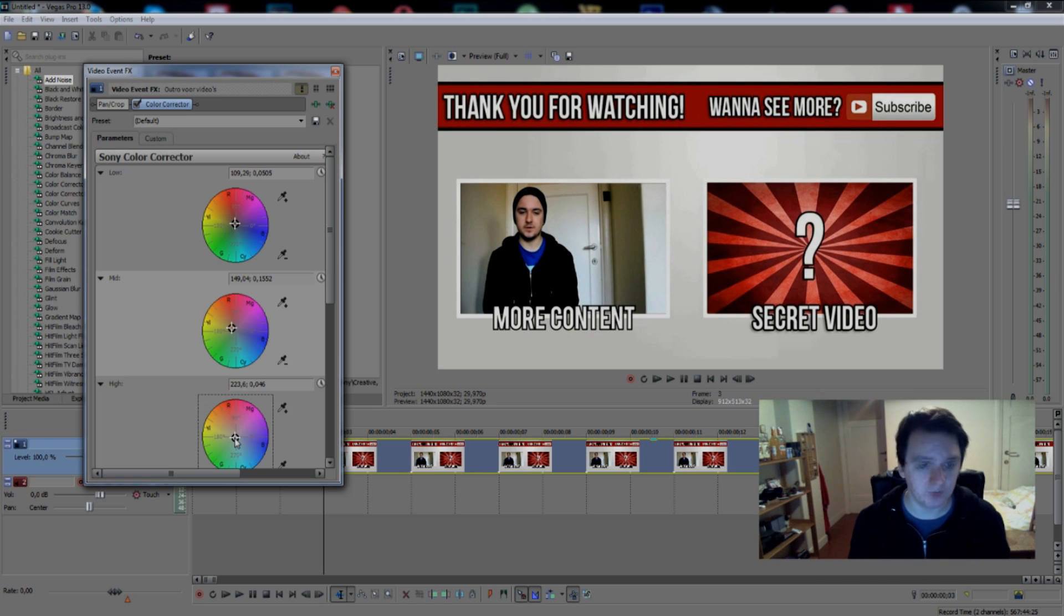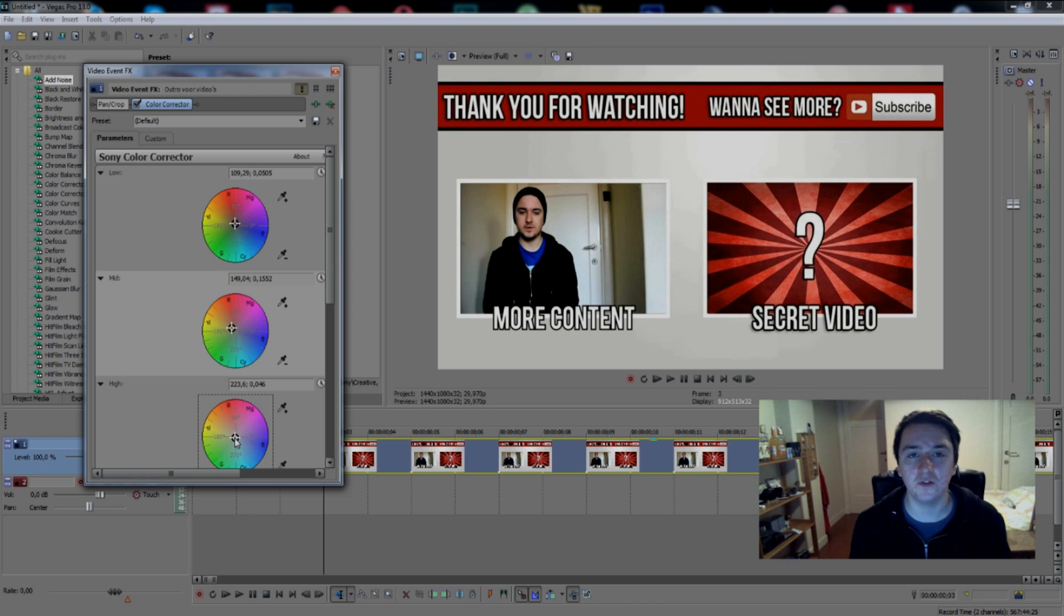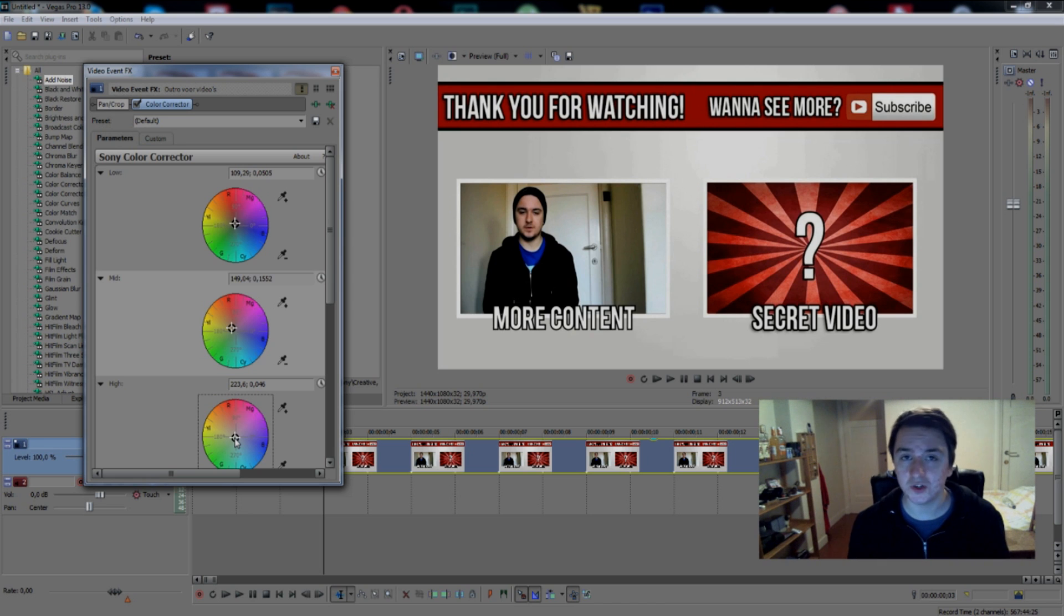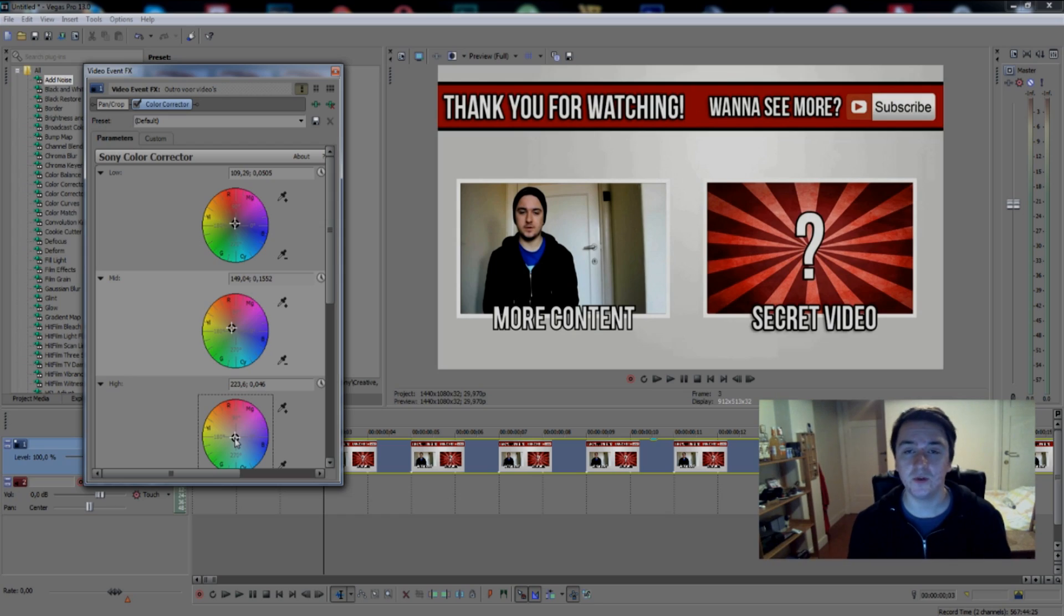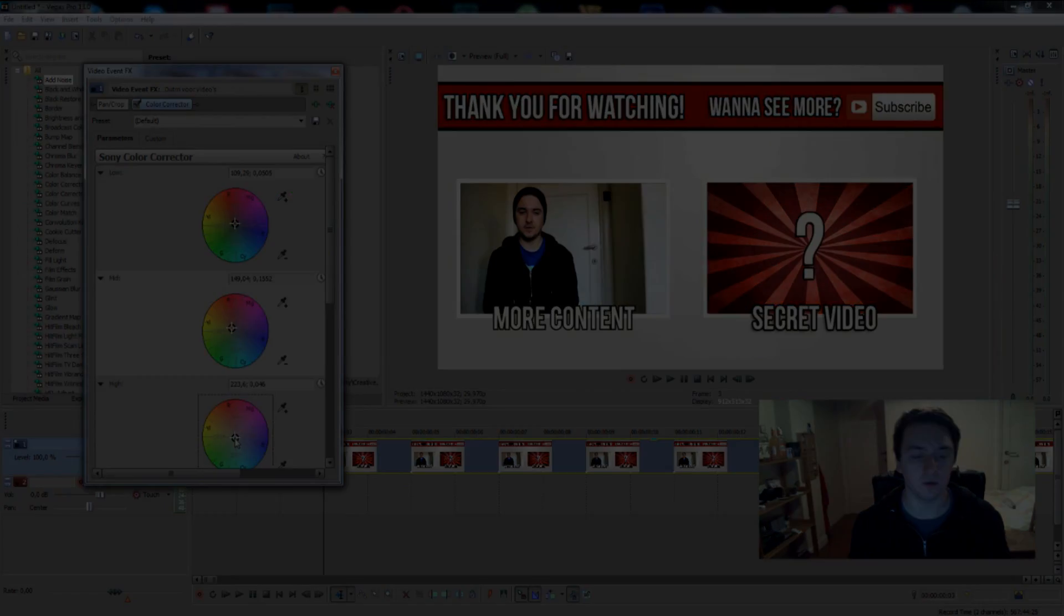If you want to see more of these videos feel free to subscribe down below, always appreciate it. If you want to download some packs you can go to Google and look it up. Thank you guys and I'll see you guys in the next video.